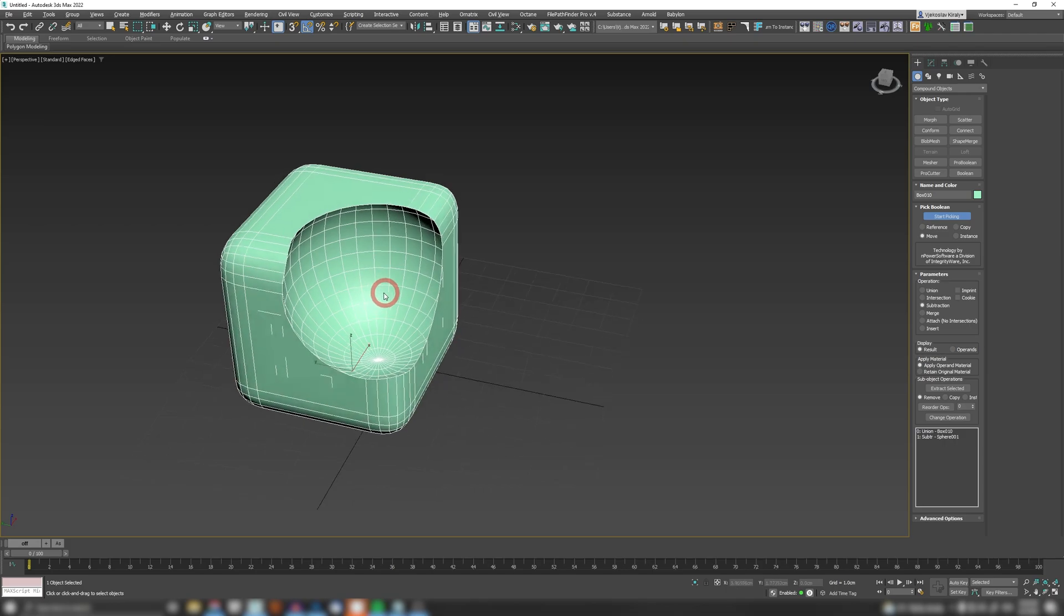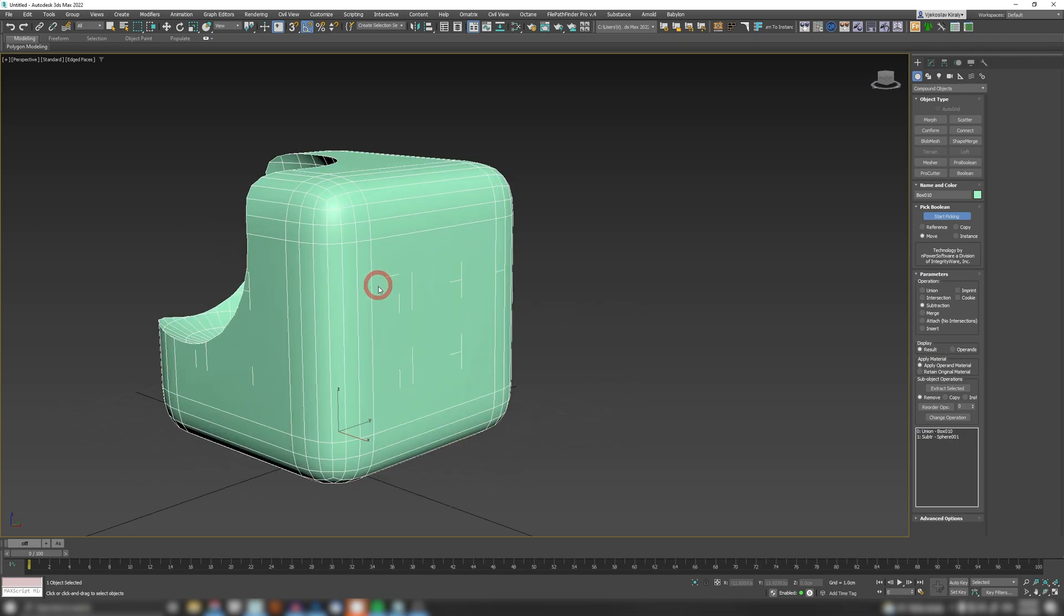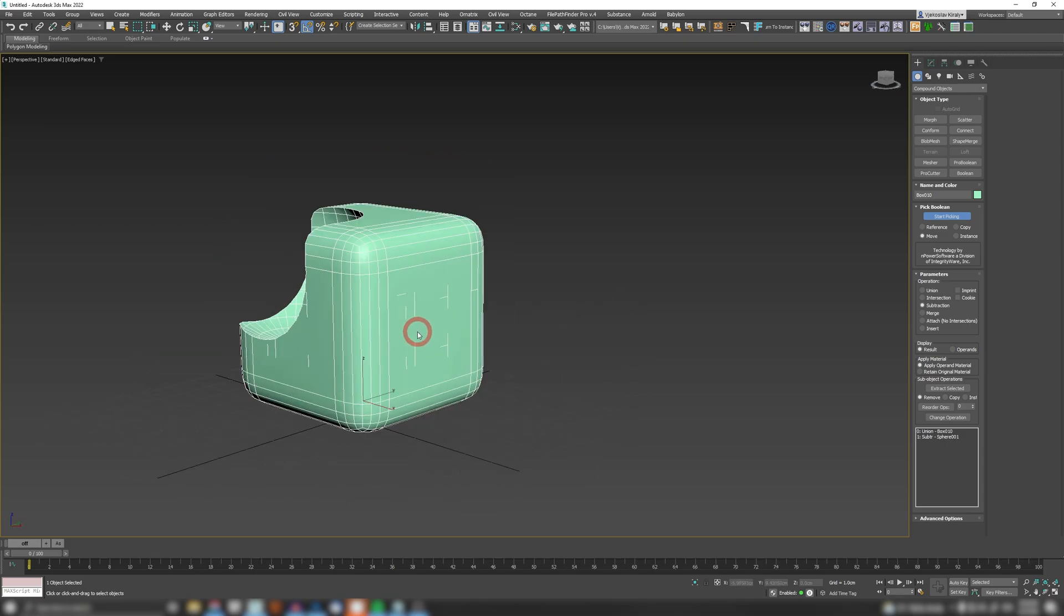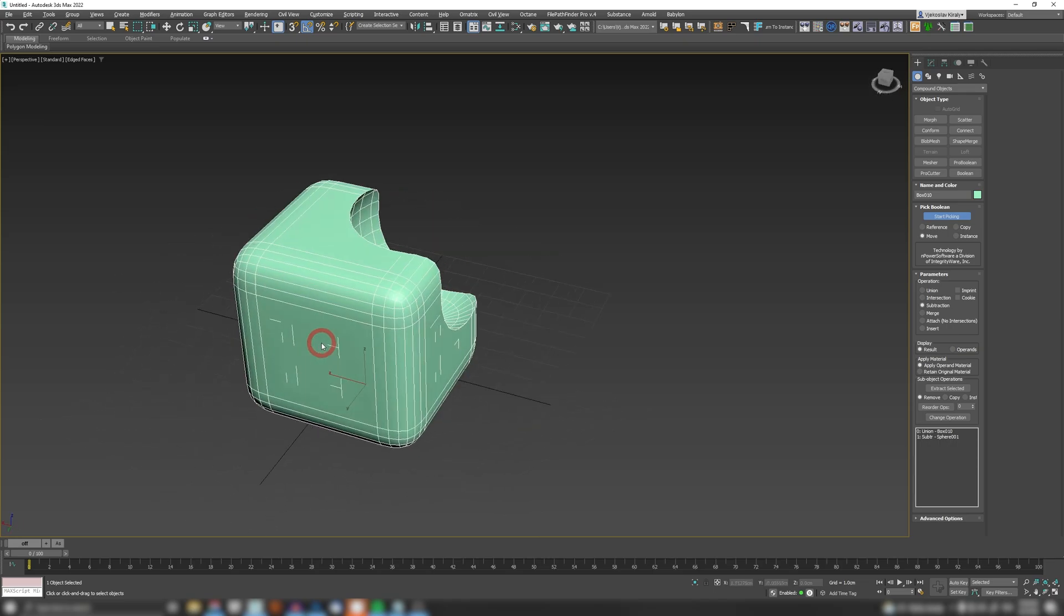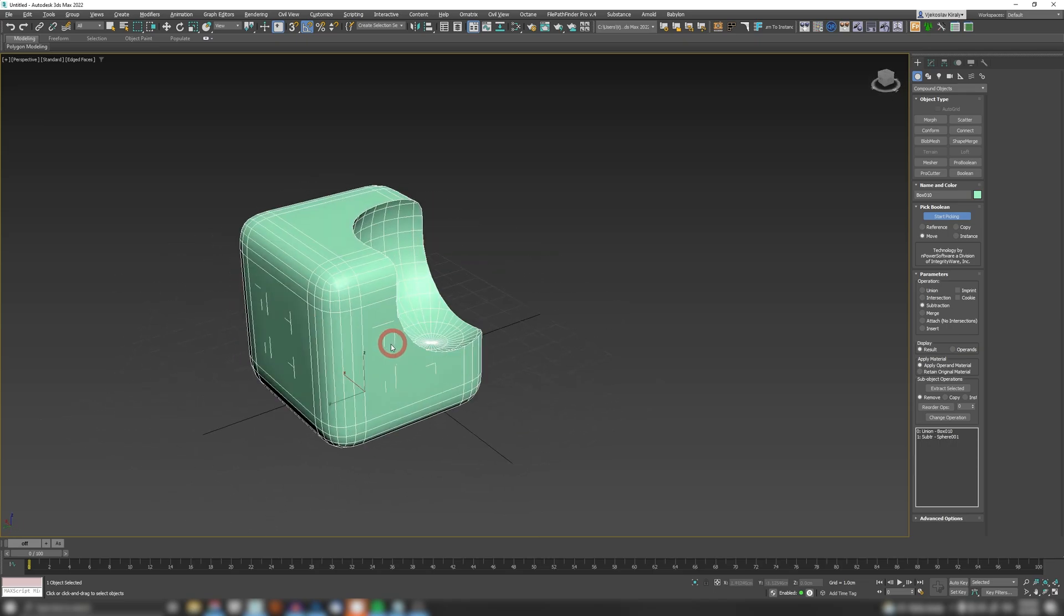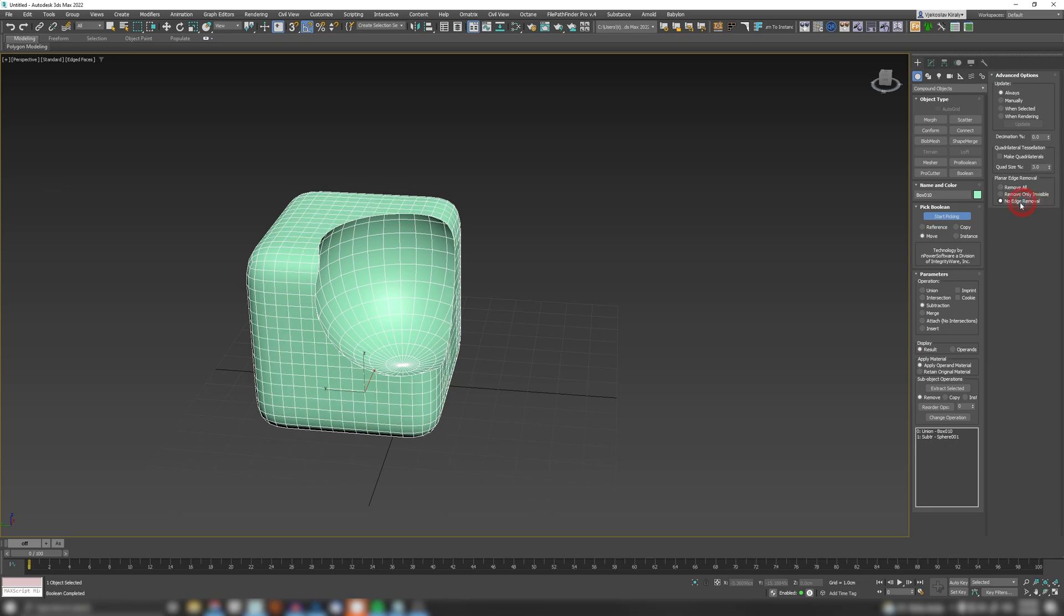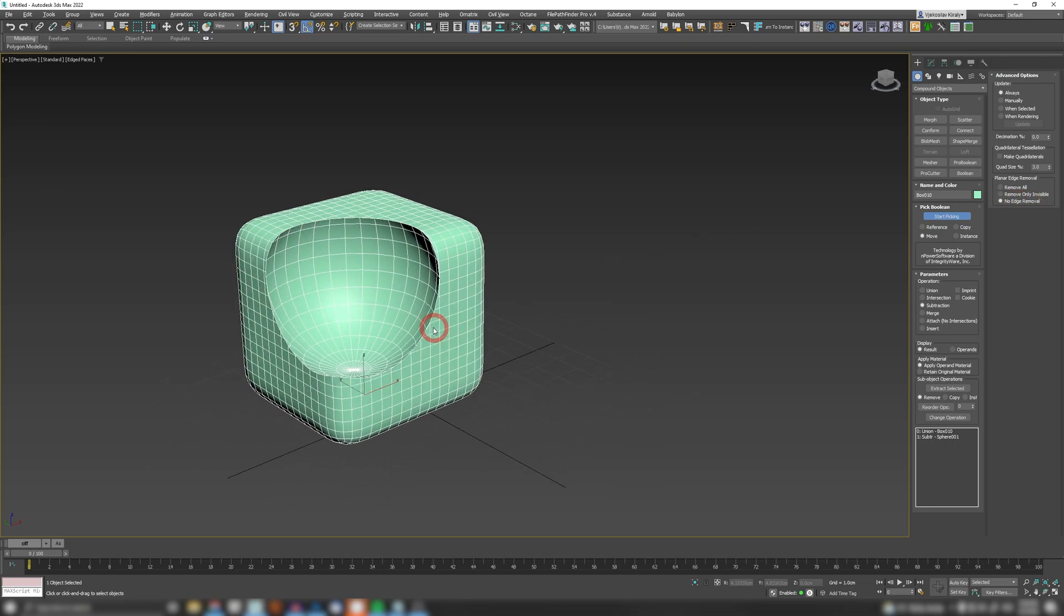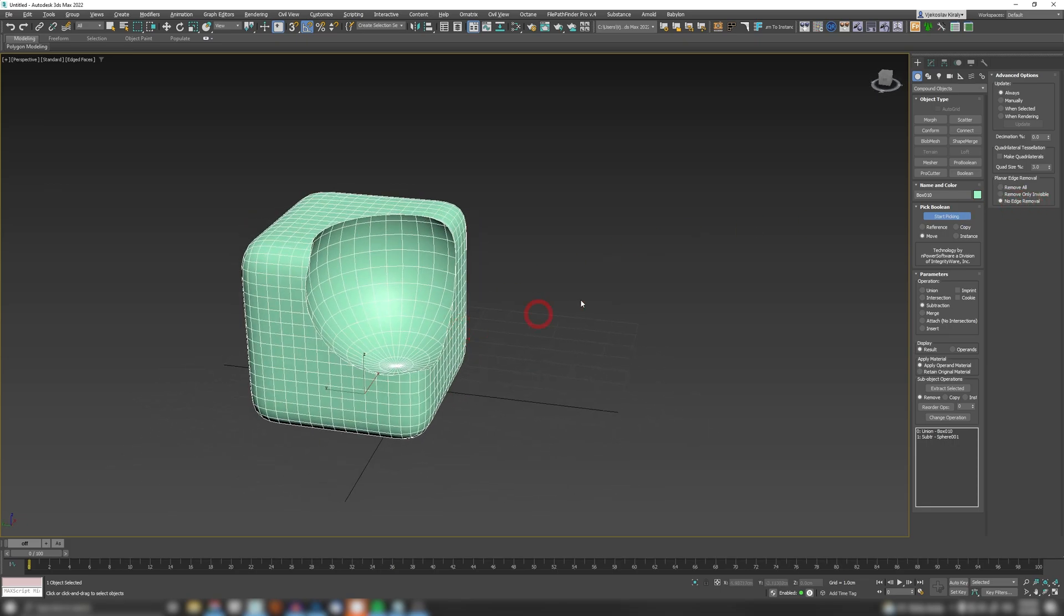And voila, you have a beautiful model except everything is messed up. You have all these edges here and there is a way to fix that. If you go to advanced options here, here you have the planar edge removal. If you click on 'no edge removal' you will get a much cleaner result.